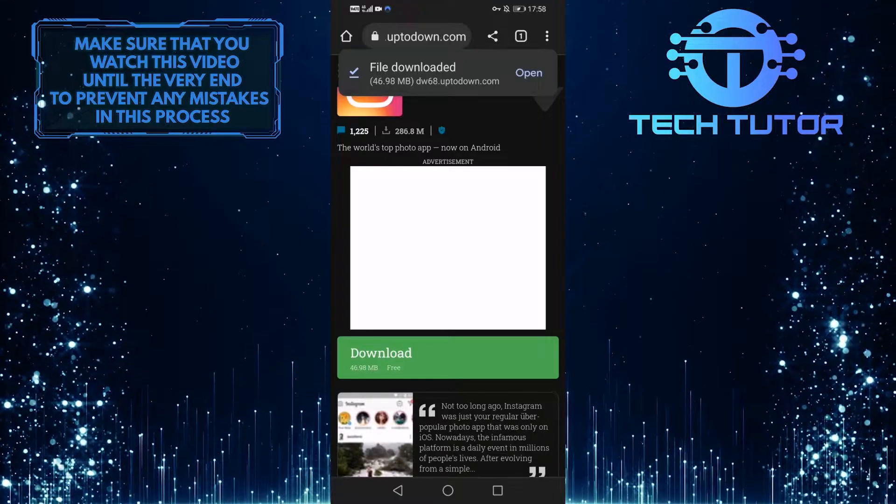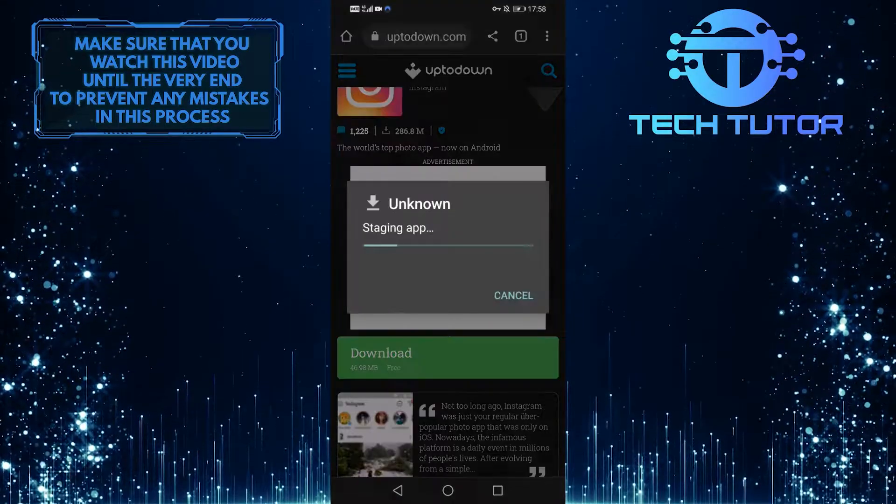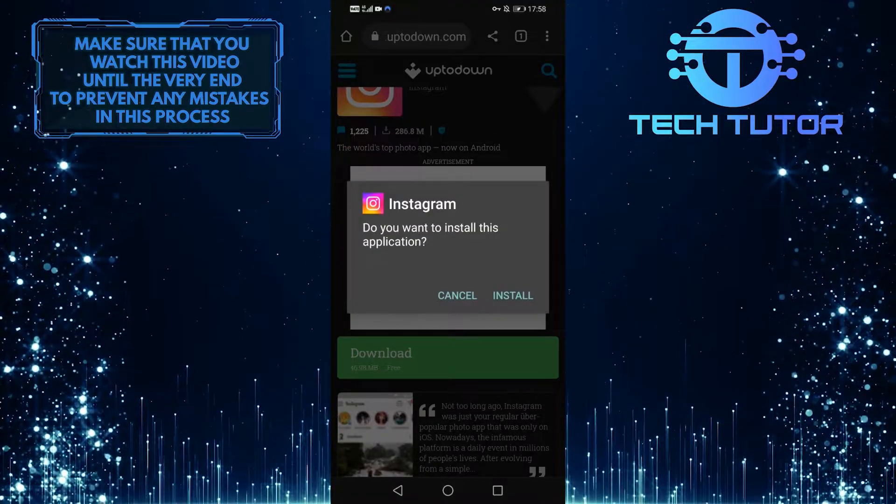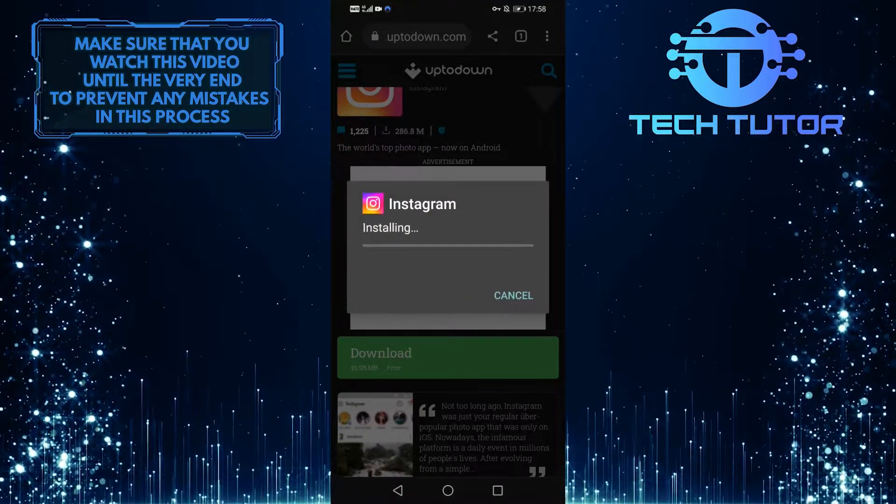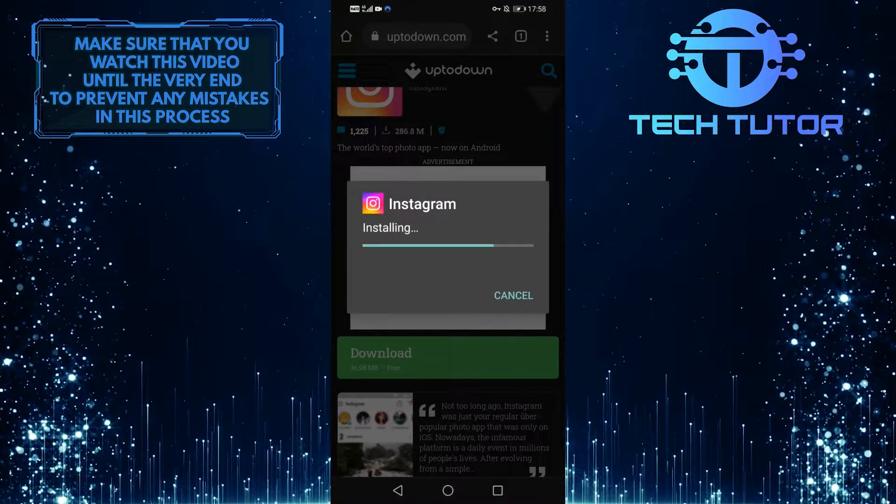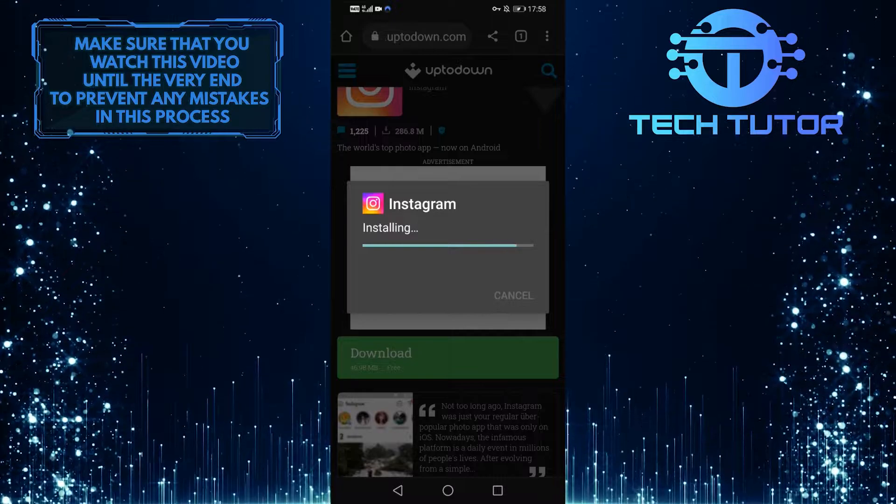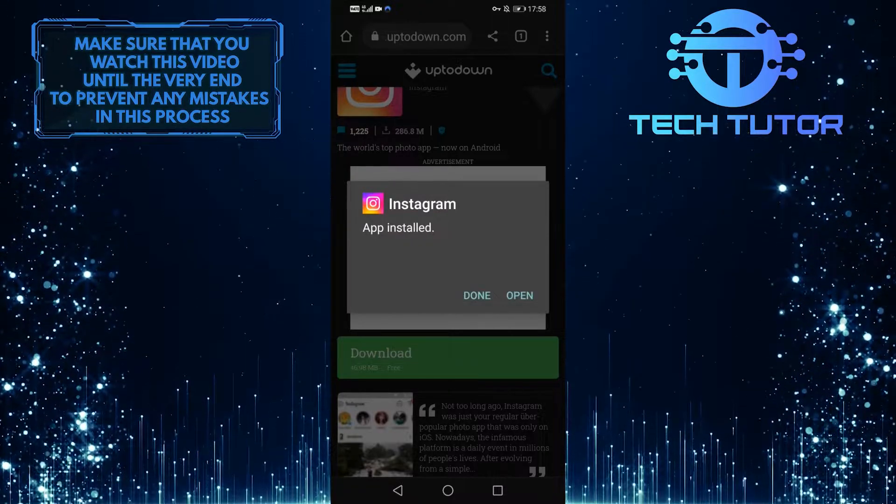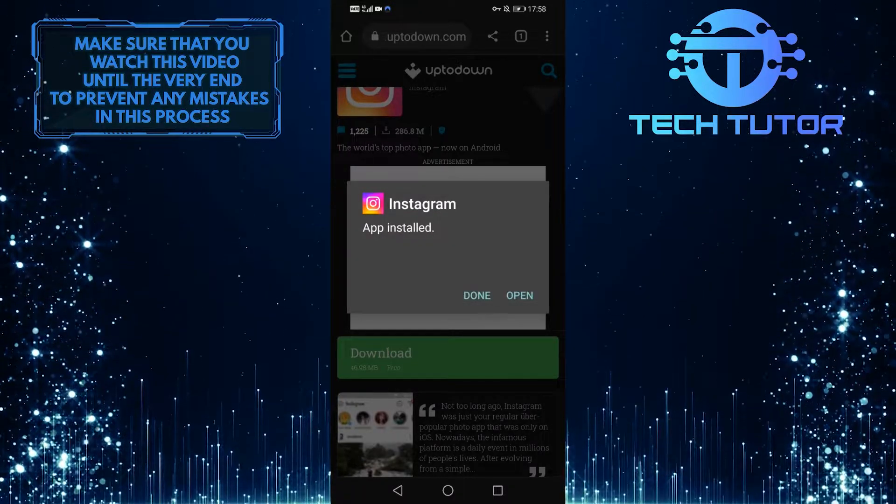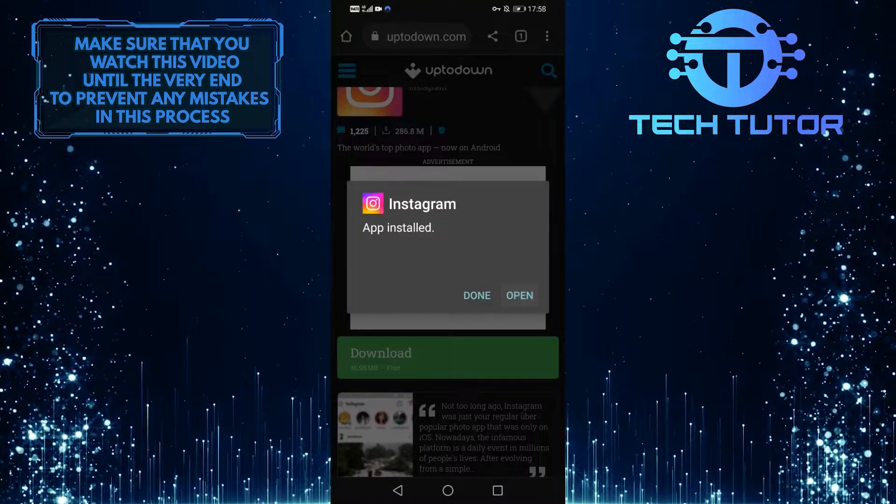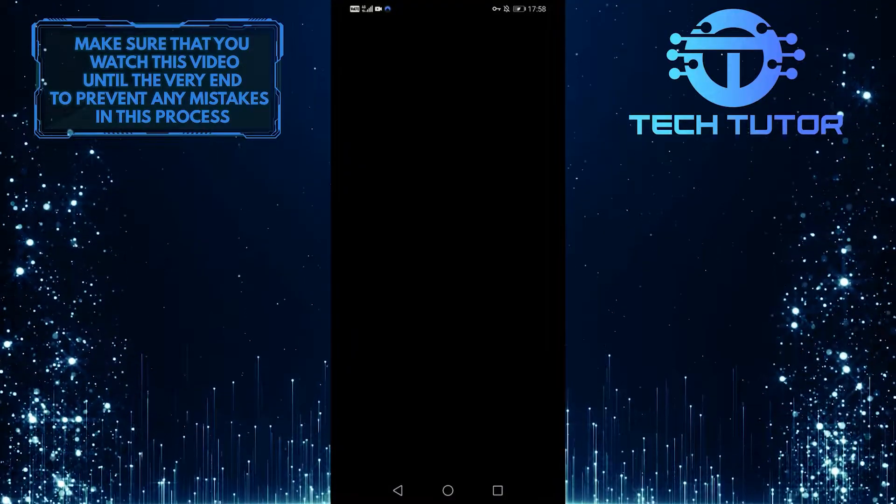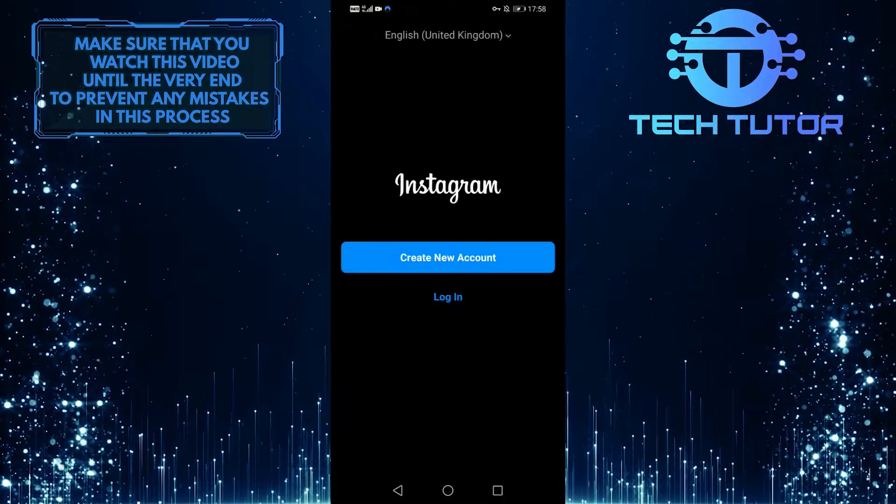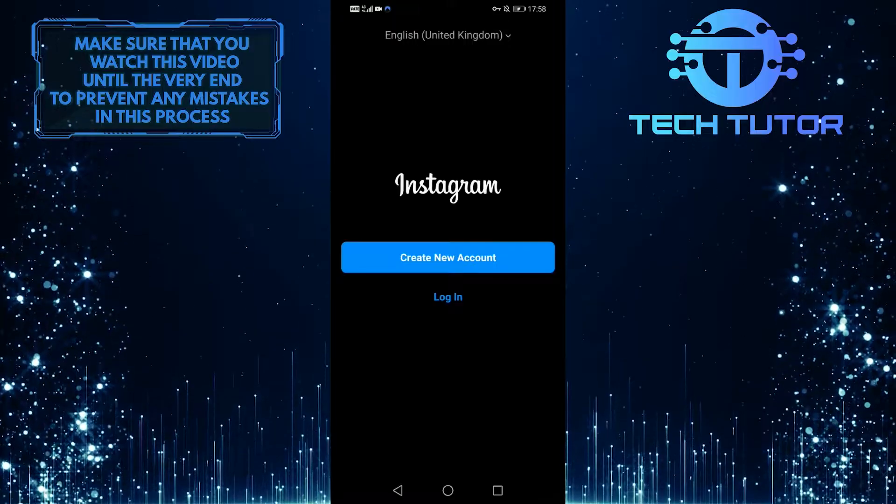Once you download that, open it up and go through the installation process. Once you have installed that version of the Instagram app on your device, open it up and log into your account, and you should be good to go.